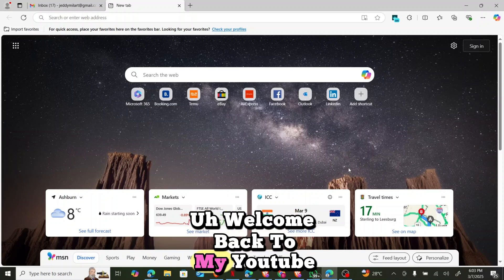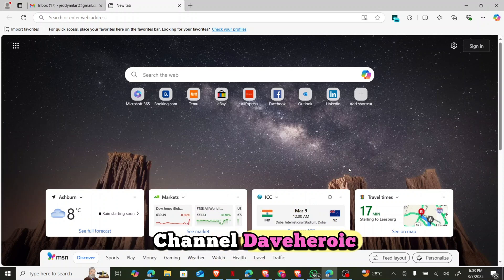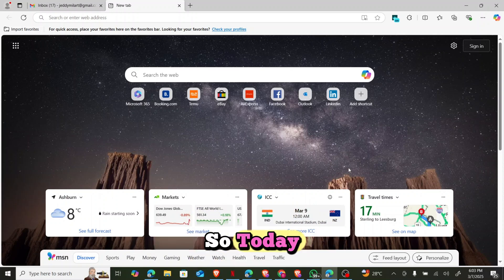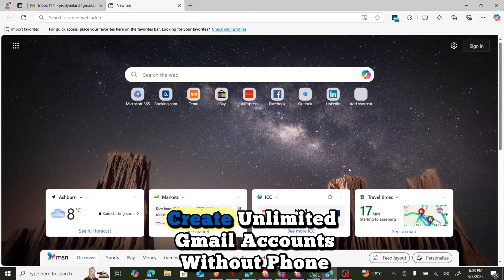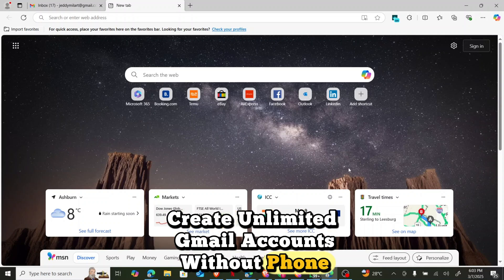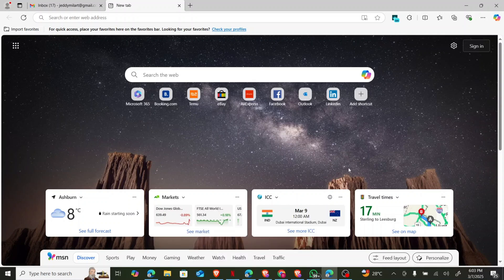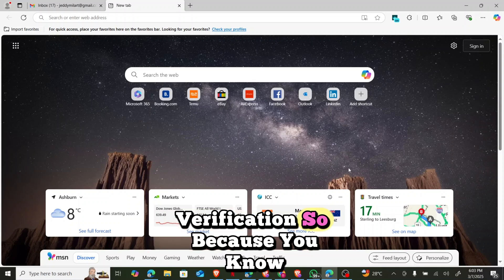Hi guys, welcome back to my YouTube channel, Dave Rake. So today I will be taking you through on how to create unlimited Gmail accounts without phone number verification.